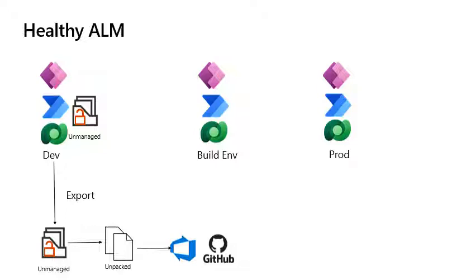This would then be unpacked using the build tools from the single zip file into multiple files representing the various components in the solution. This would be pushed into source control and stored in the repository. A branching strategy would normally be used here to manage potential conflicts.